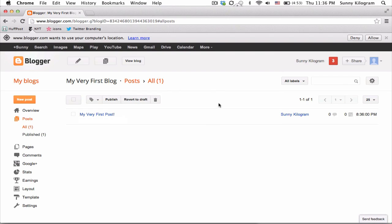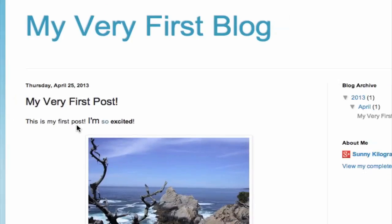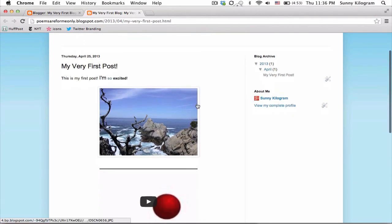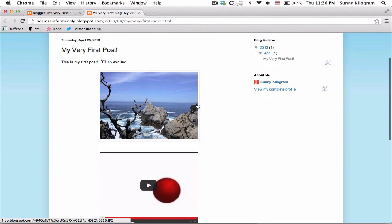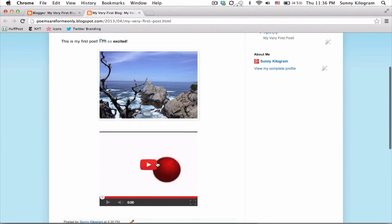Great. Now I'm in the blogger dashboard. And this is the post that I just created. So let's go ahead and click on view to take a look. And there we go. We have a very cool post with an image and even a video.